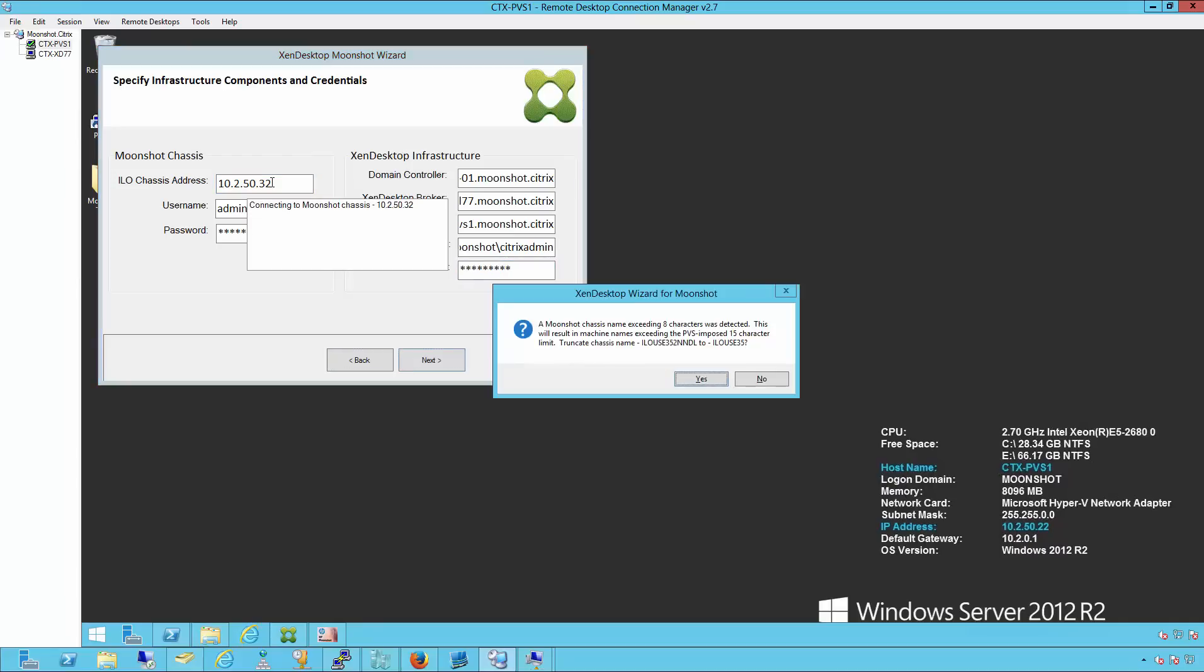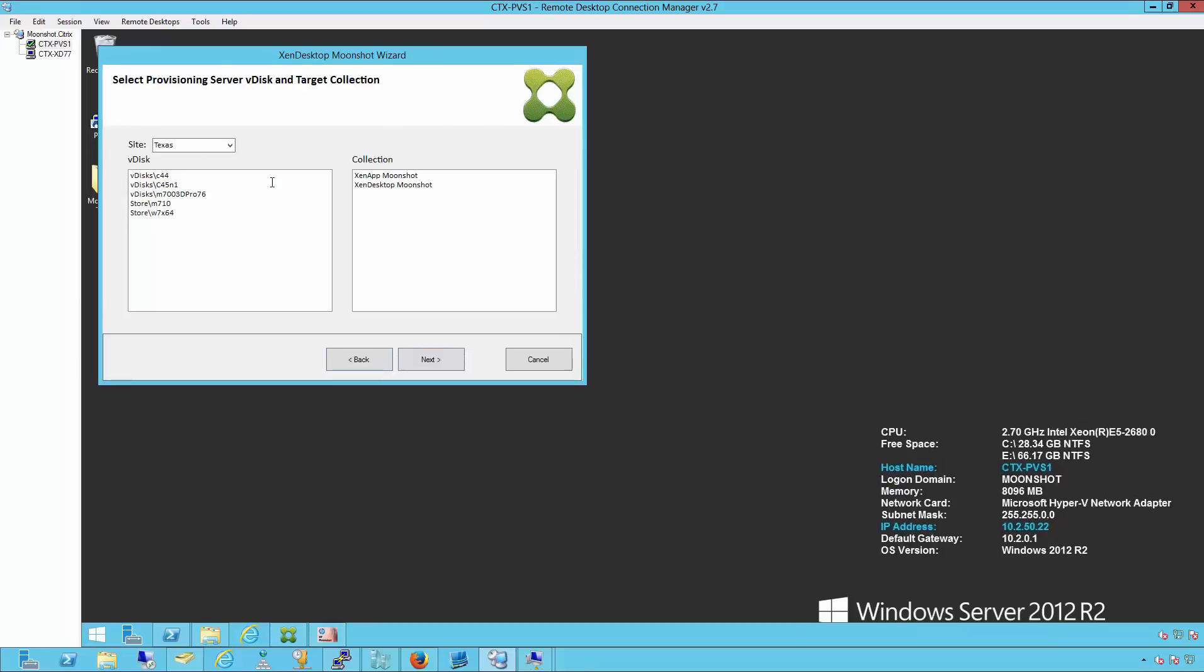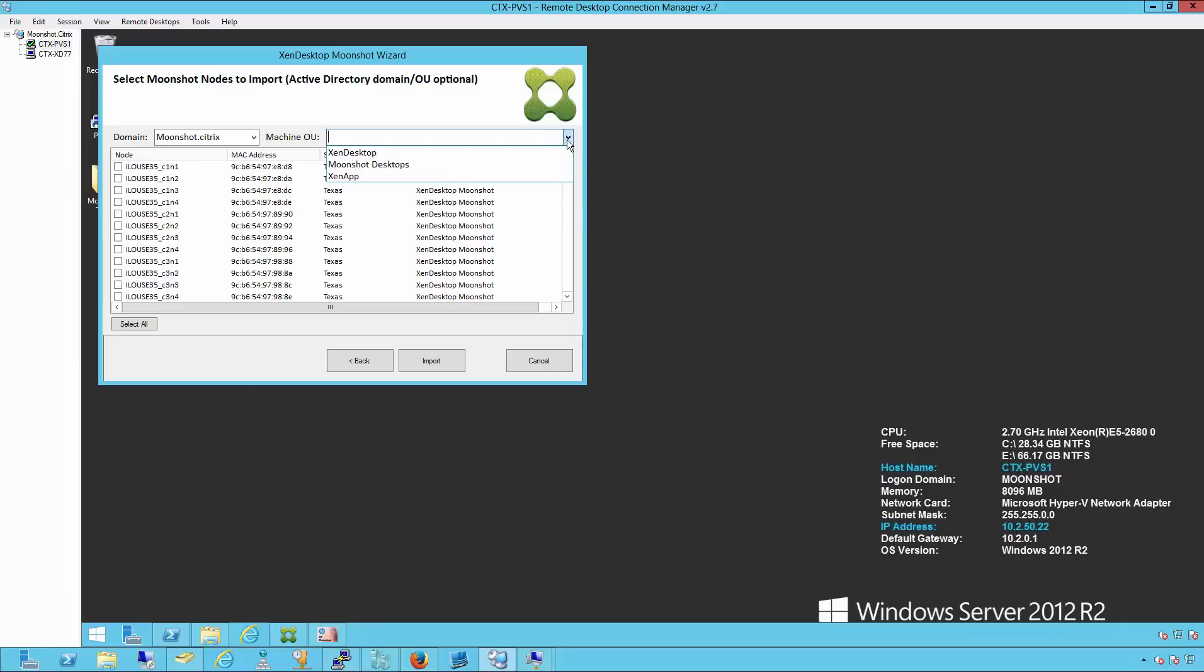The wizard will then query the Chassis Manager to look for the cartridges that it sees in the chassis. If successful, we'll be able to contact the provisioning server and see the virtual disk we created before. We'll select our virtual disk and our collection. And here we'll be able to see all the machine names we're going to create. We'll select our domain name and the machine OU we're going to create these machines in.